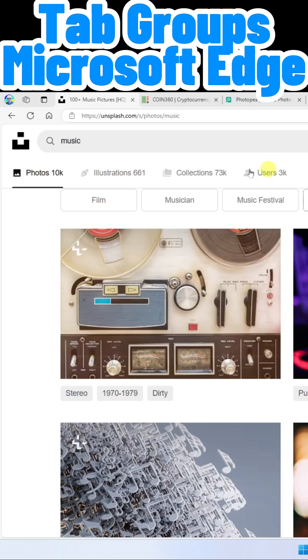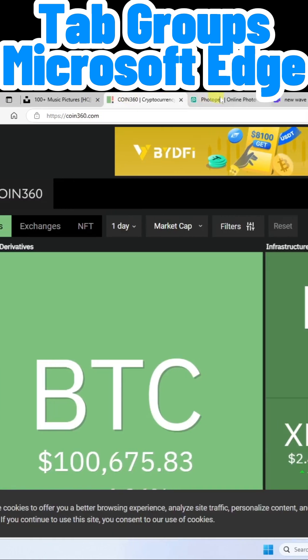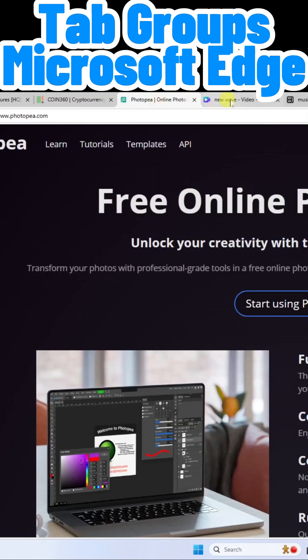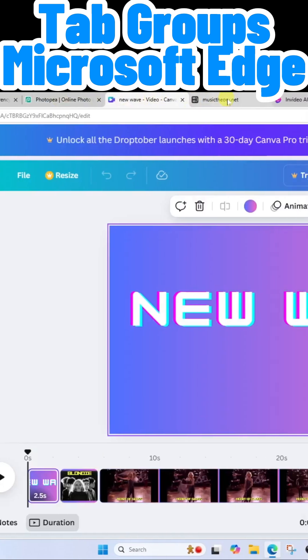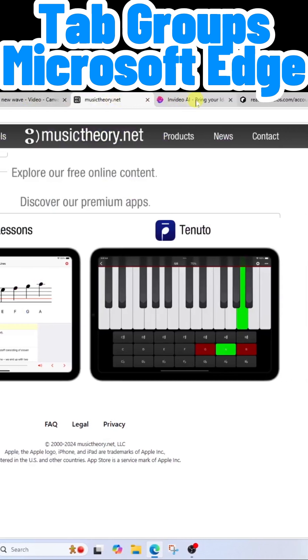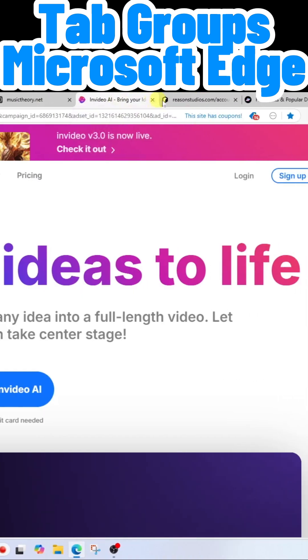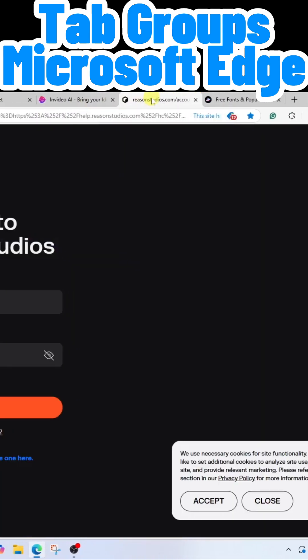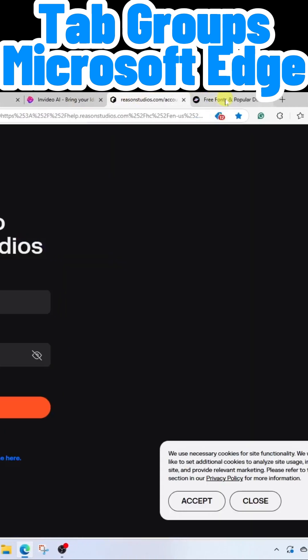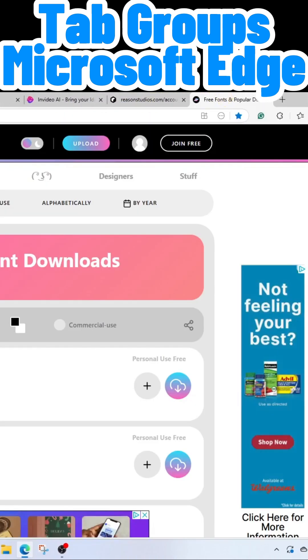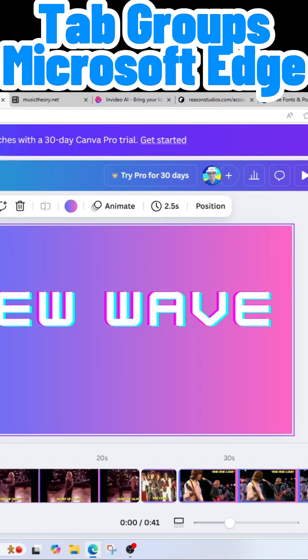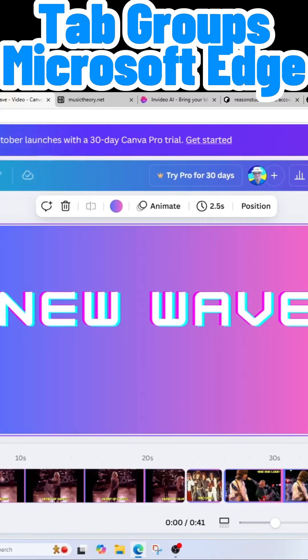I've now got multiple tabs open here on the Edge browser, but I want to close out of Edge and be able to come back in here and continue working right where I left off.